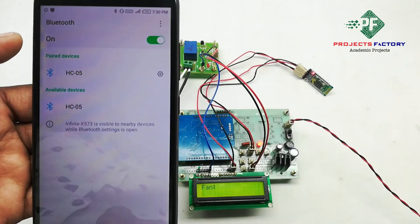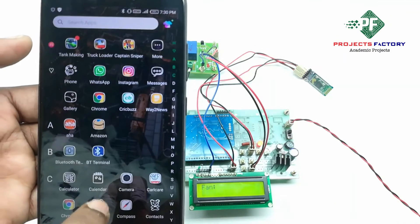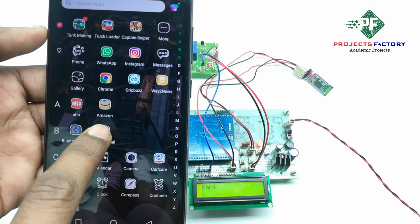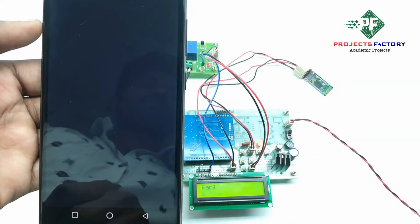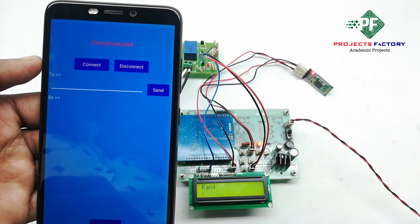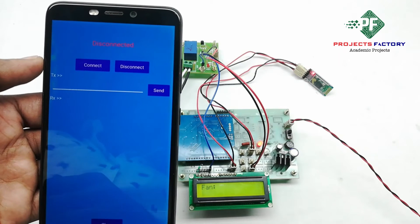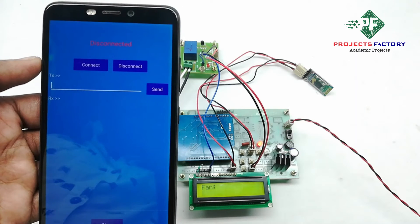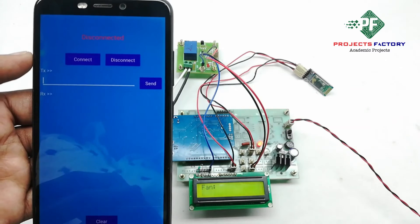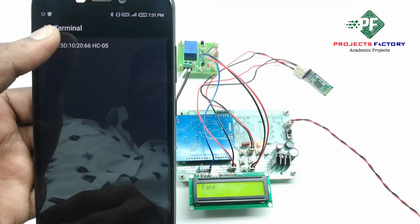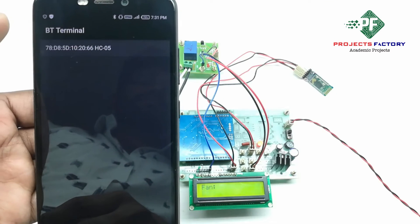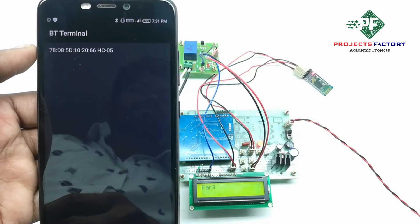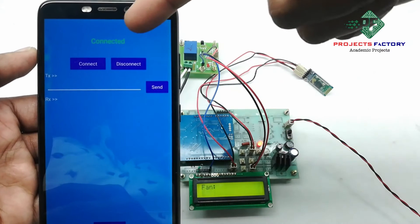Now, open the Bluetooth app. There are so many free apps available in Play Store. So here, we have BTML app. Connect. Connected.